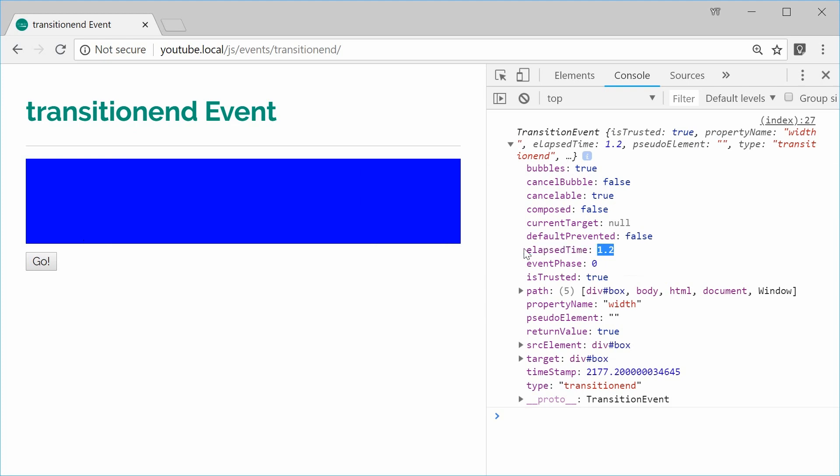That's a useful way of actually getting the elapsed time for the actual event. This sort of stuff is useful, especially for building user interfaces. We also have the property name property.